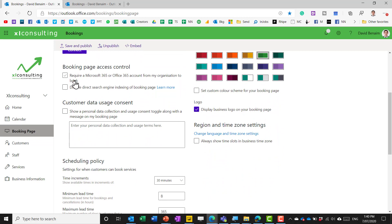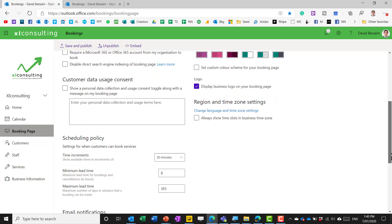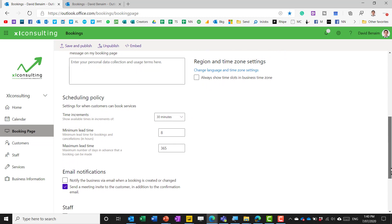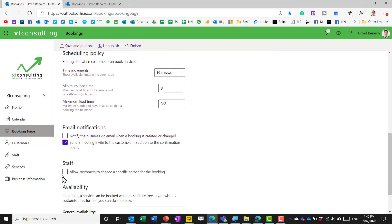you can say whether you want them to require a license to apply make sure that you say send a meeting invite and untick notify the business email those can be quite annoying.